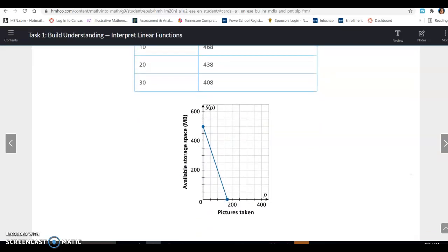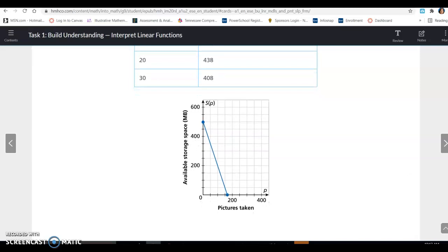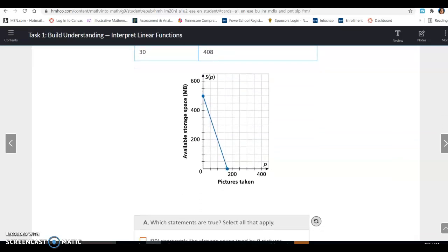After recording a few points, he graphs it, starting with 0 and the initial available space of 498 megabytes. He uses his chart to figure out how many pictures his camera would hold.